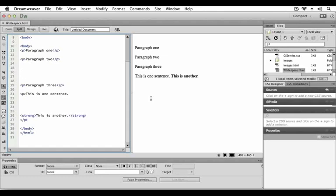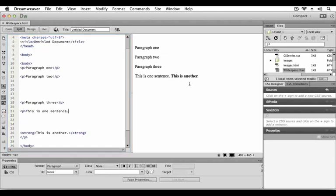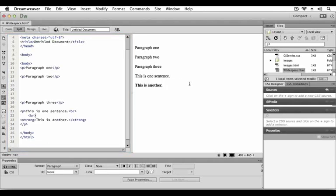Place your cursor at the end of the first sentence in the final paragraph. Press both the shift and return key twice to insert two soft breaks. You will notice on the code view side the Dreamweaver added two BR tags for line breaks, also known as soft carriage returns.